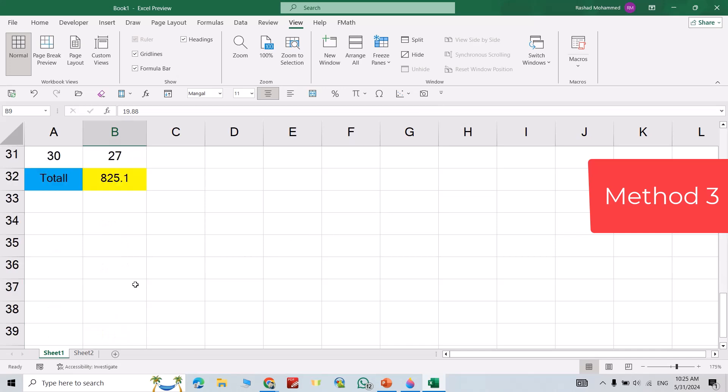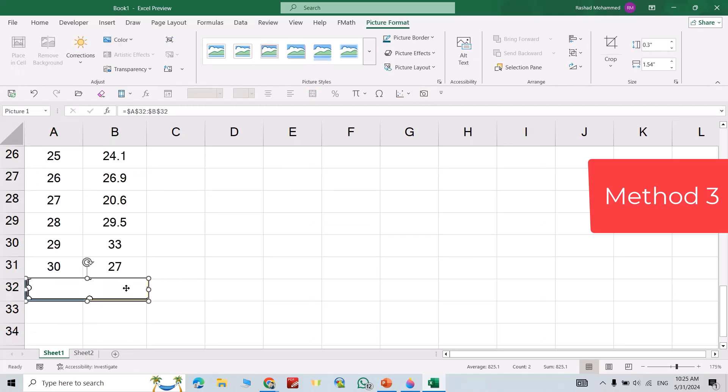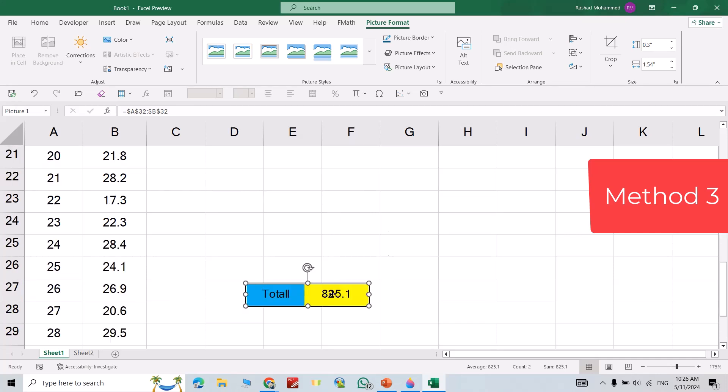Just select the total, then camera, then select it. Good. Now bring it to here.